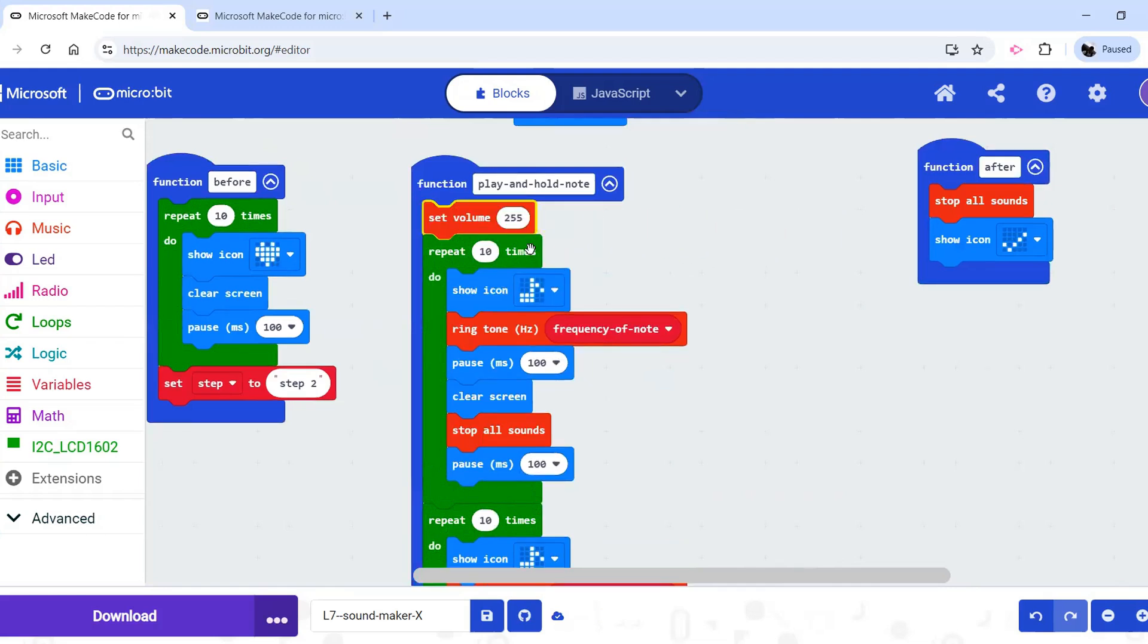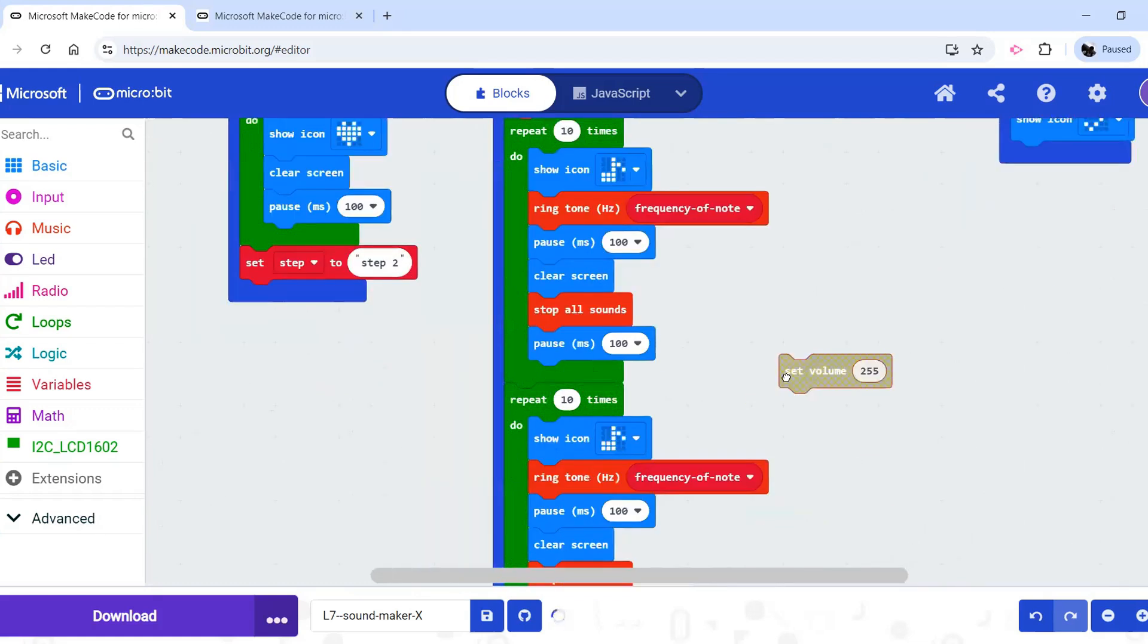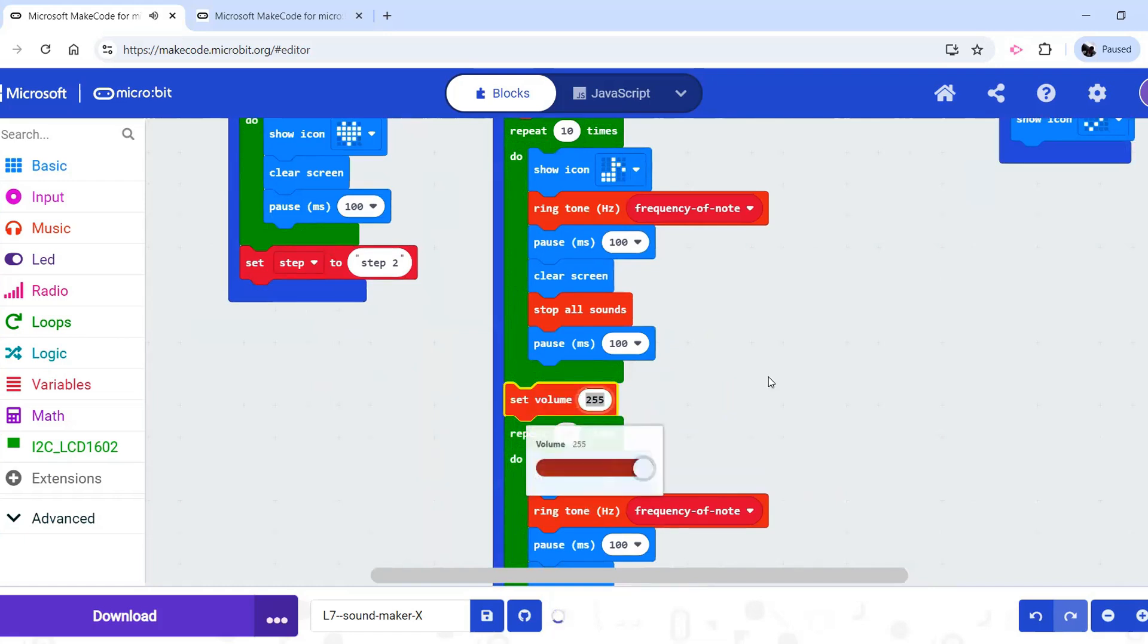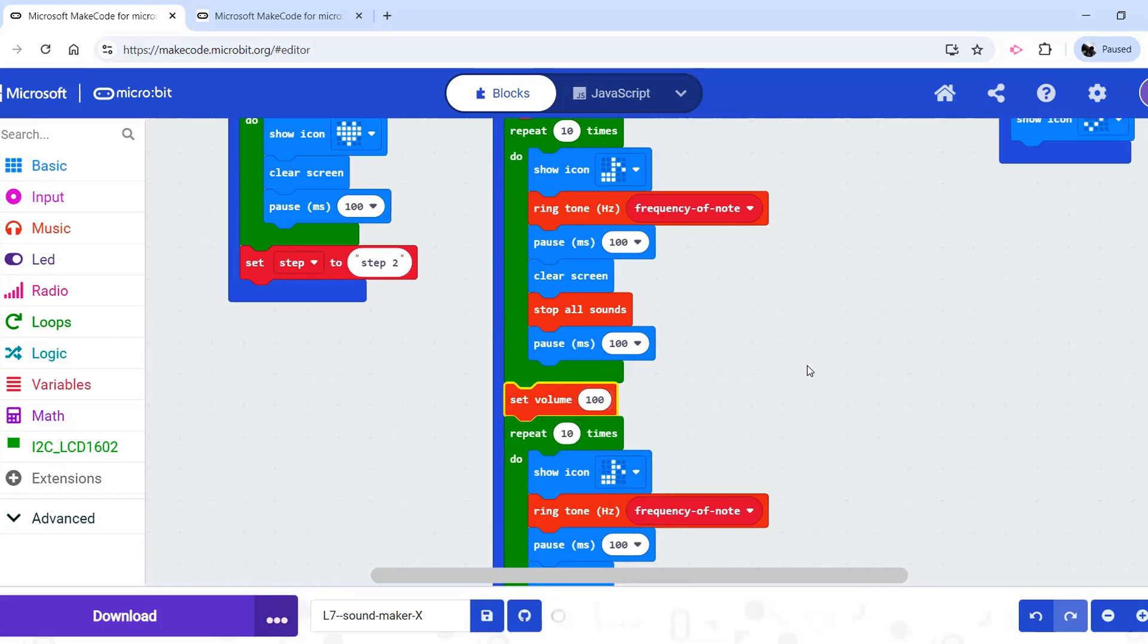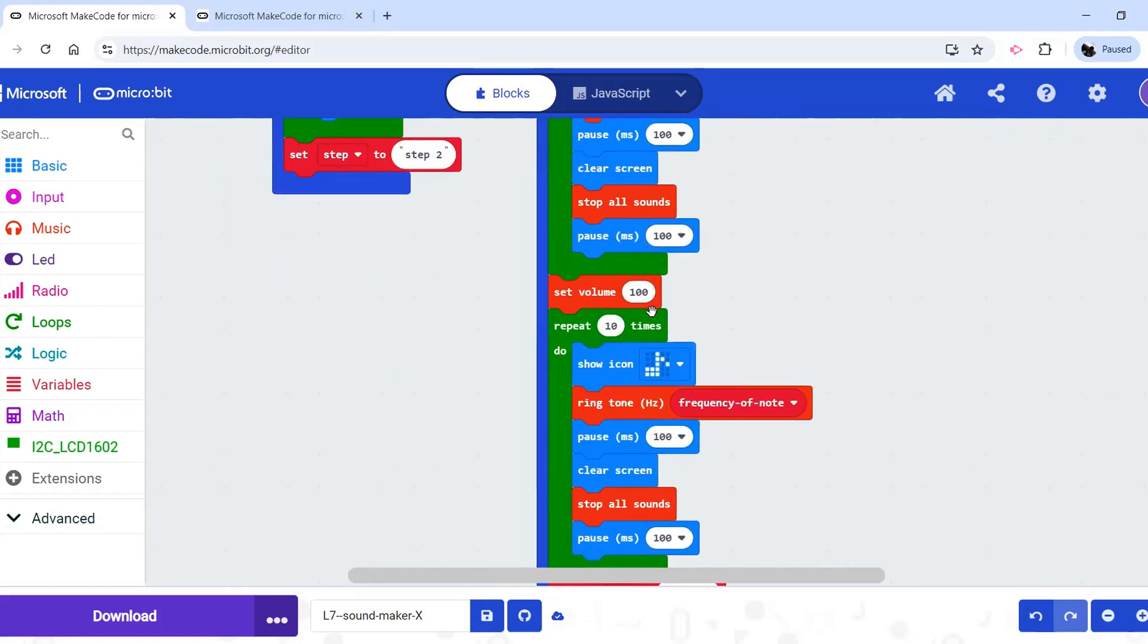And what we could do is we could say the volume is 255 for this repeat. I'm going to copy it with Ctrl C. And then for this before the second repeat, I'll lower the volume to 100. And so it's going to start at a loud volume, play the note 10 times, and then it will reduce the volume and play the same note 10 times, but at that lower volume.